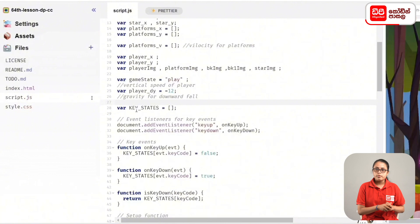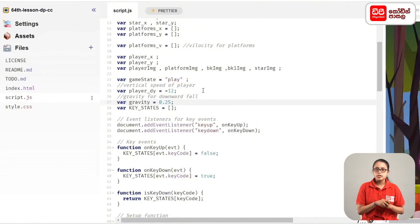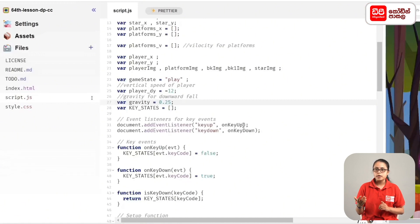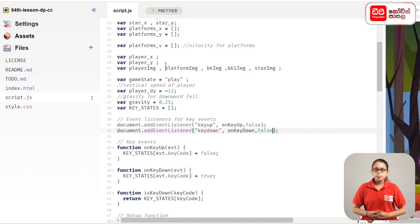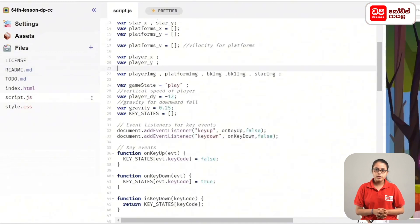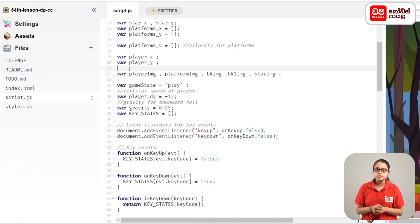Then we will set a variable for the vertical speed. Then we will set a variable for the event listener for onkeyup and onkeydown. Then we will set a variable for the move function. First, we will set a variable for the player jump.